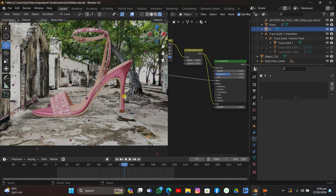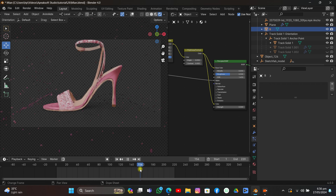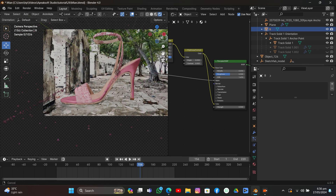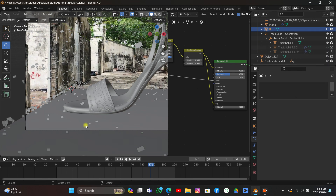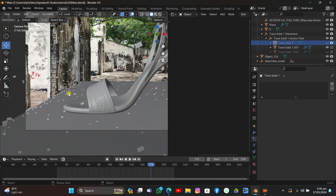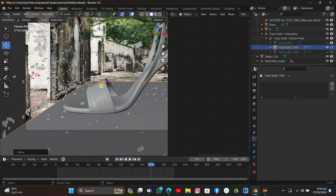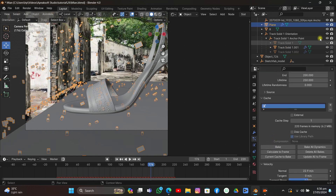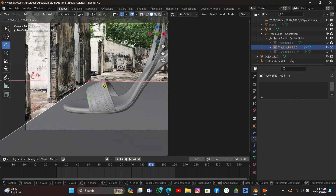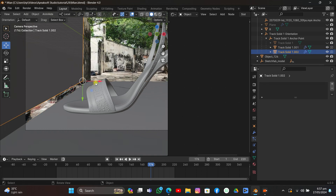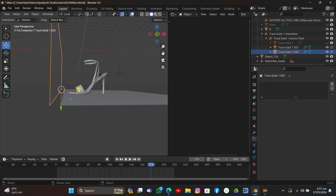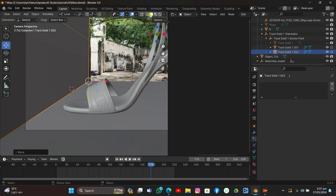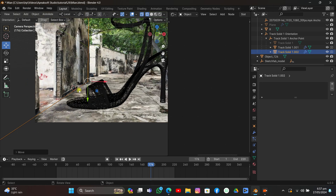There's a problem — the leaves are gathering in the wrong spot compared to the footage. Turn off one collider, then turn on both colliders. Move and align the wall collider with the actual wall in the footage — once aligned it will look perfect. Play around with the position so both colliders interact correctly with the wall.